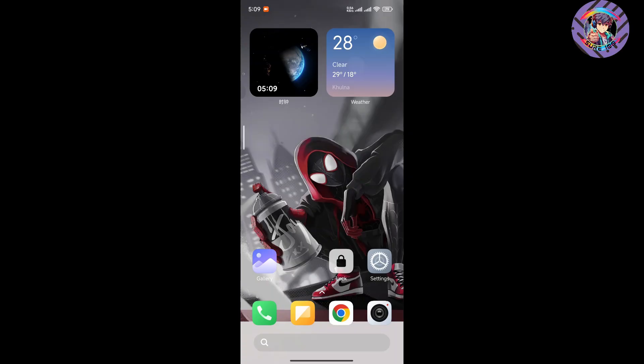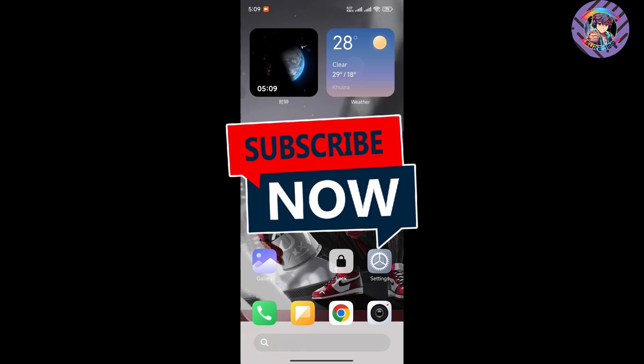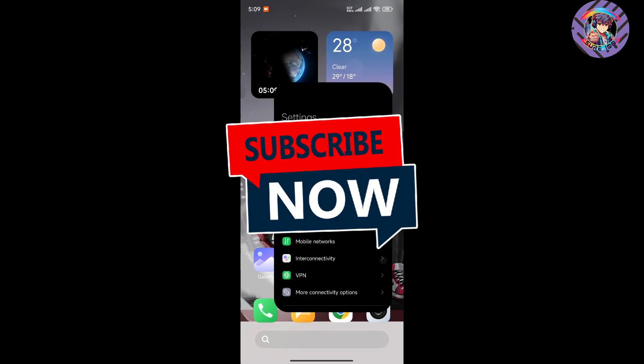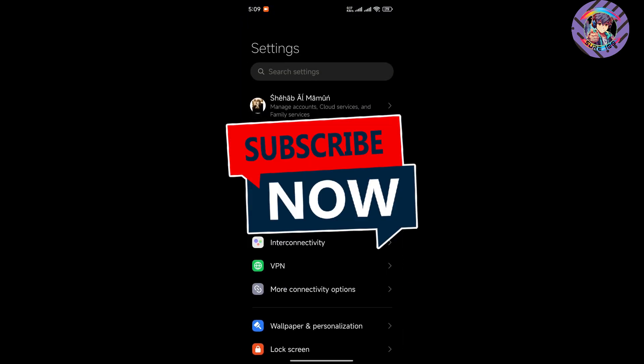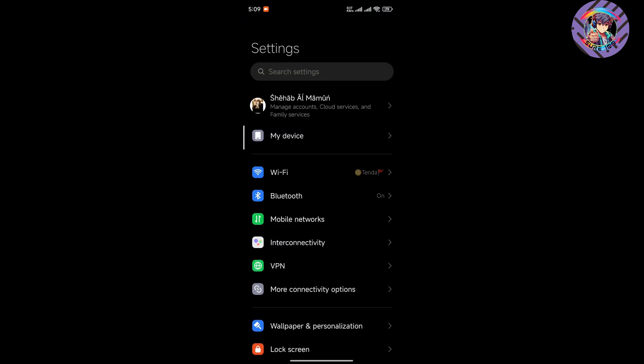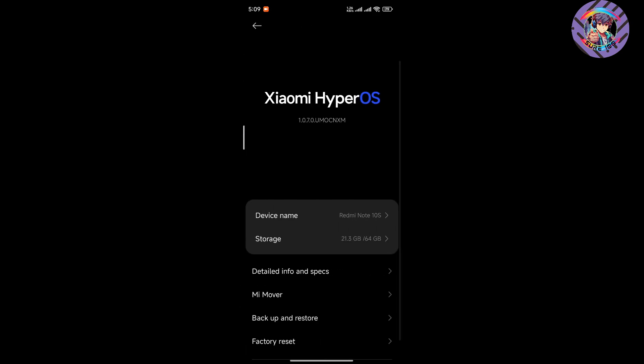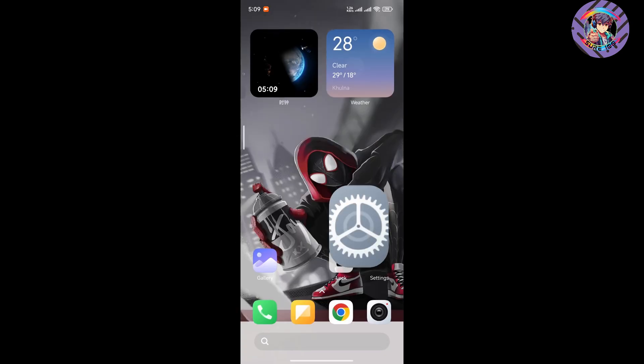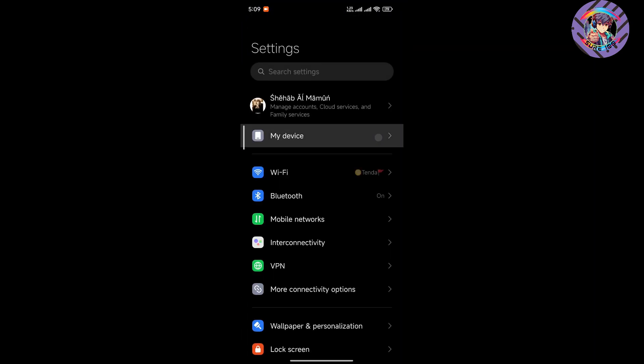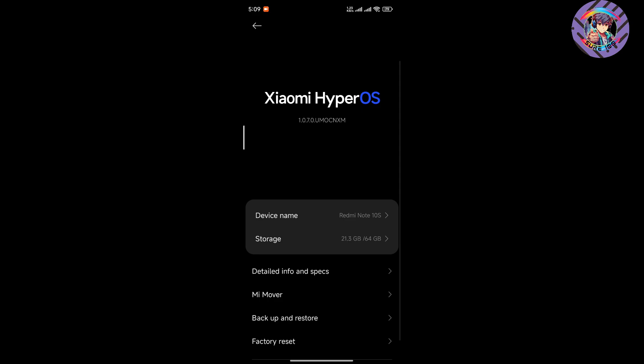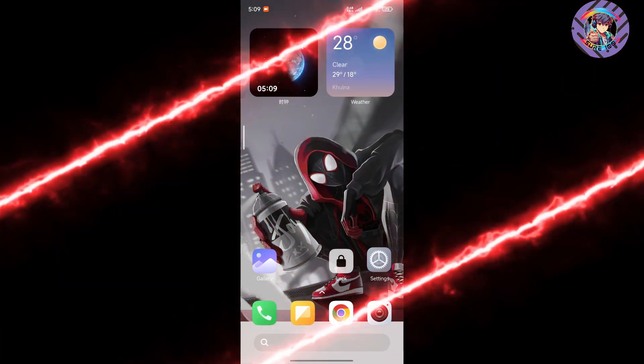Hello everyone, welcome back to my channel. Today I came back with a new HyperOS China ROM for my Redmi Note 10S phone. In this video, I'm going to talk about this ROM's features and share my experience with it. So let's start.